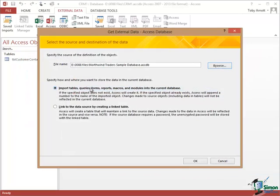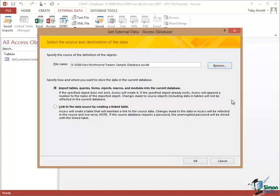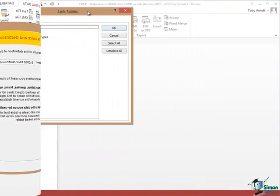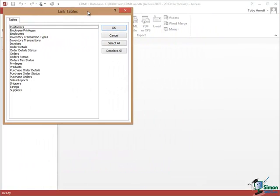There it is and there's the Northwind Traders sample database that I used just now. That's the one that I'm going to use. And now I can continue on the basis of either importing tables, queries, forms, reports, macros, etc. into the current database which is one option or linking to the data source by creating a linked table. And that second option is the one that I'm going to use now. So I click on OK.